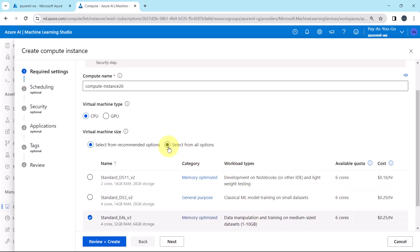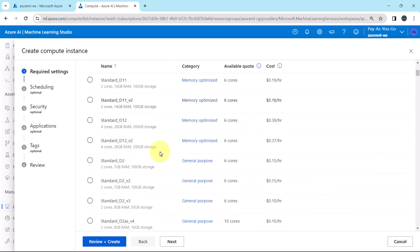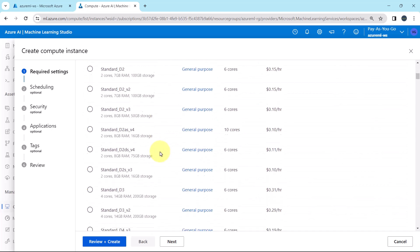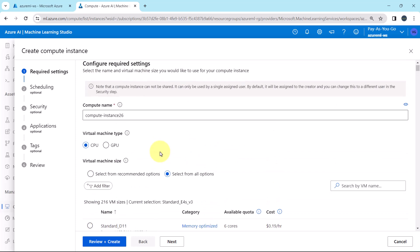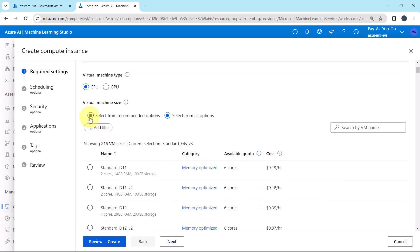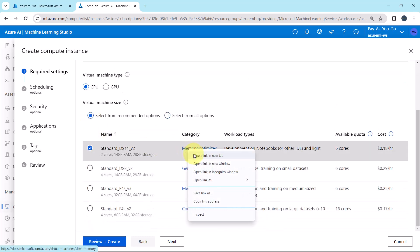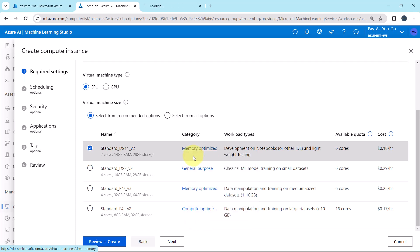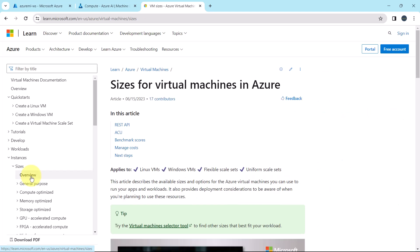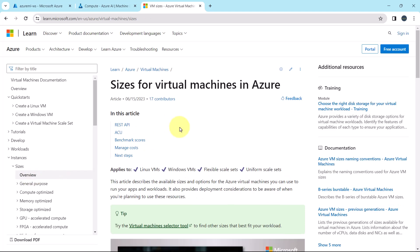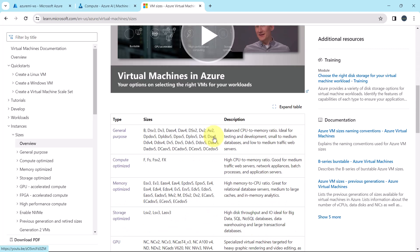As well as you can select from all options. These are the options. Right click on memory optimized or you can select any of these. Then go to overview. Sizes for virtual machines in Azure. Let us understand this.